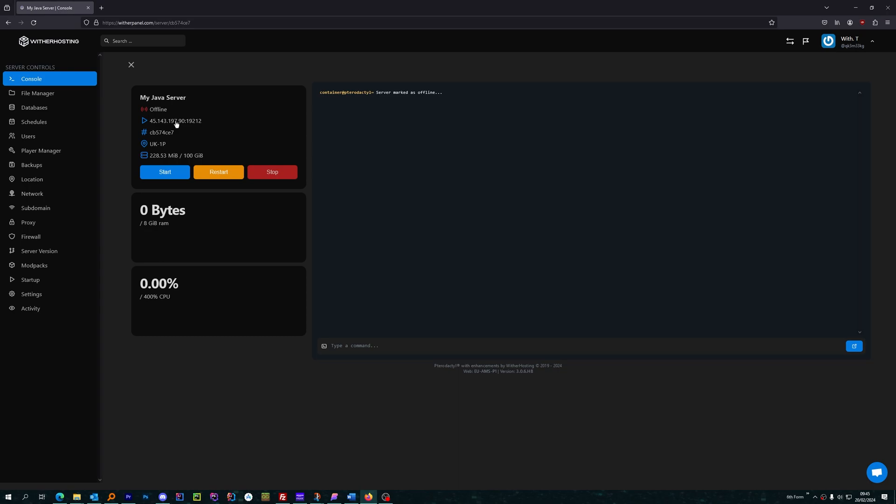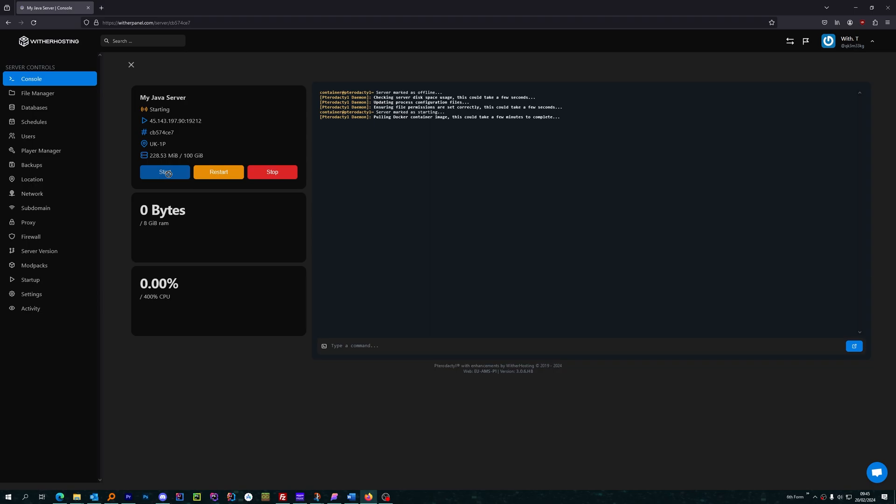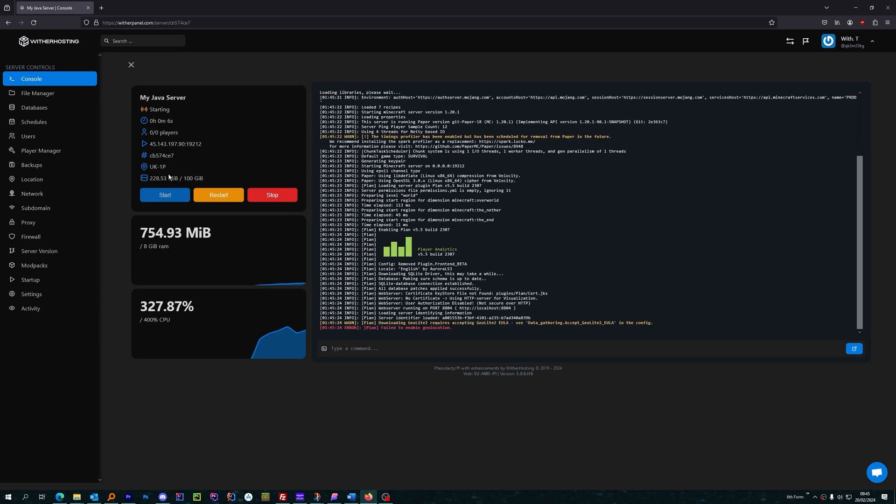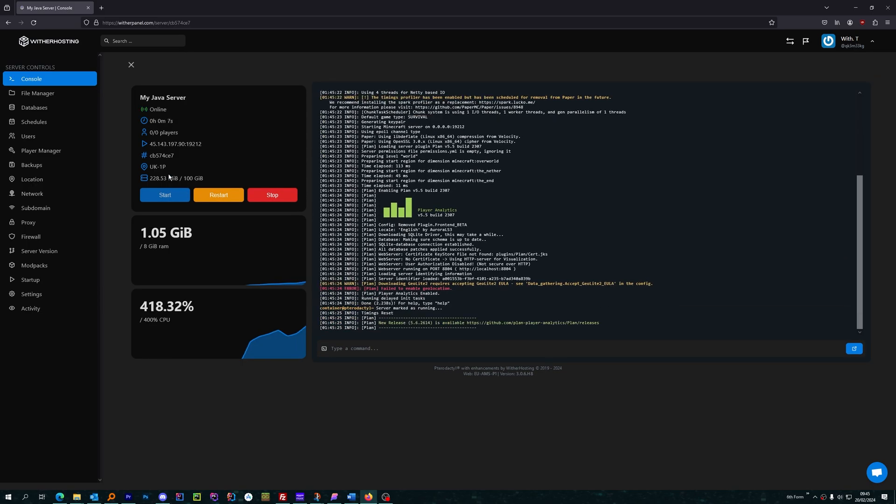Please note that the IP address will have changed, so make sure to update any records that you need to. You can then start your server and continue playing on your new location. All your files and progress should be untouched and transferred completely.